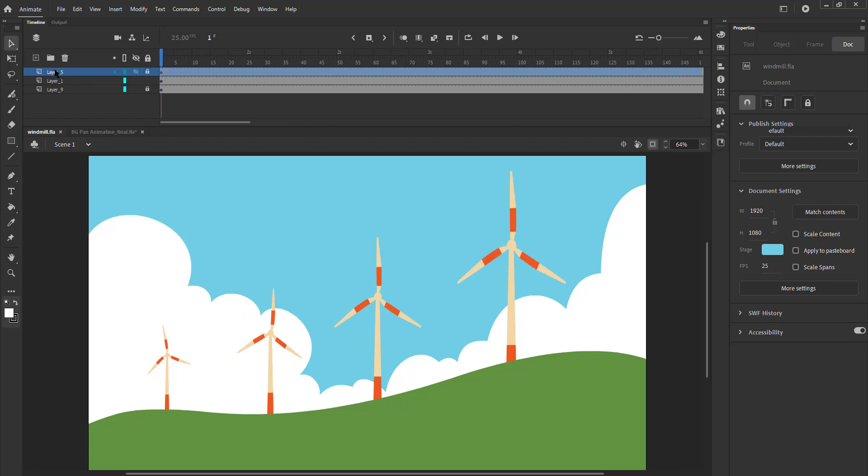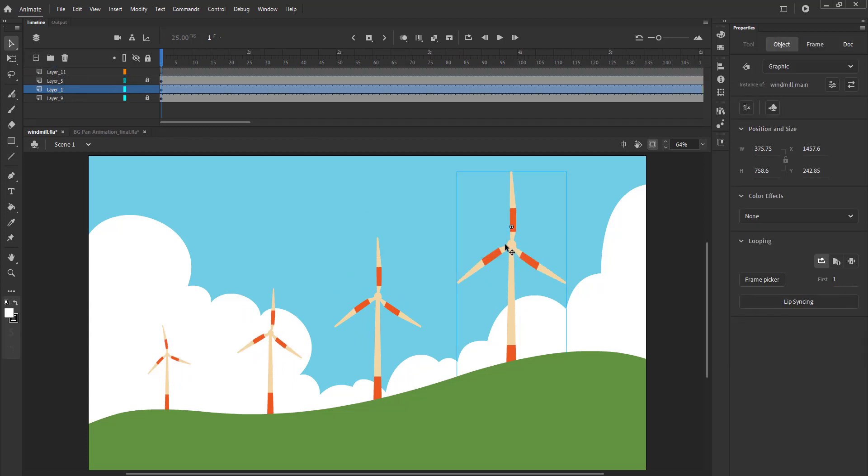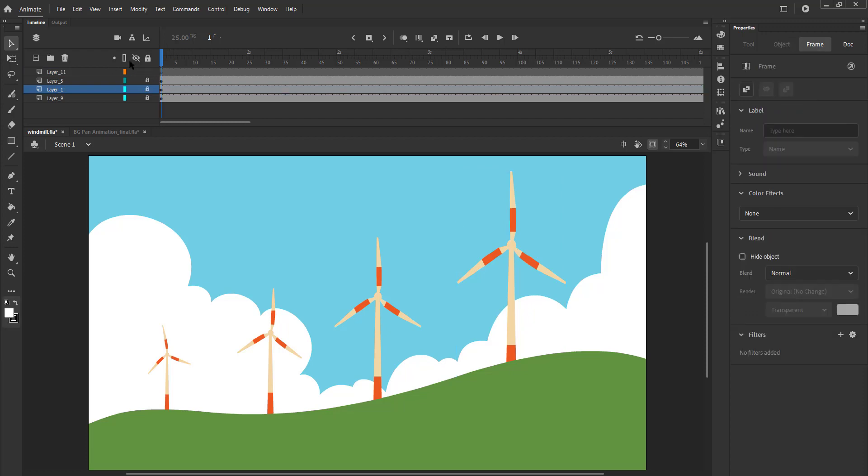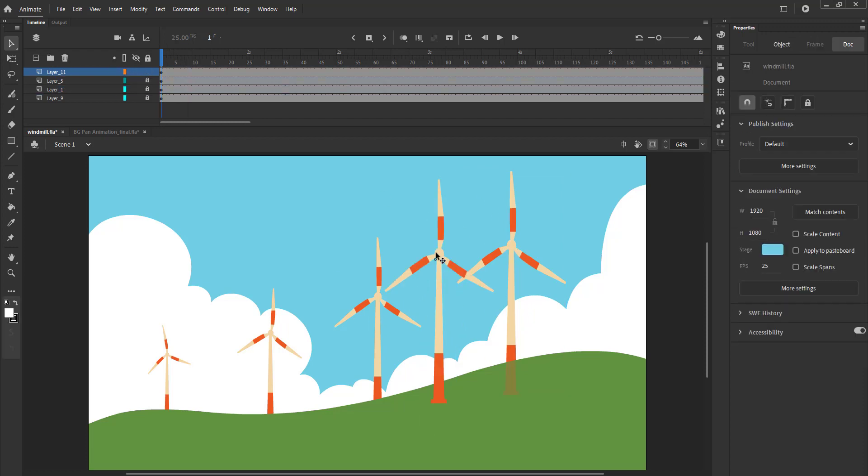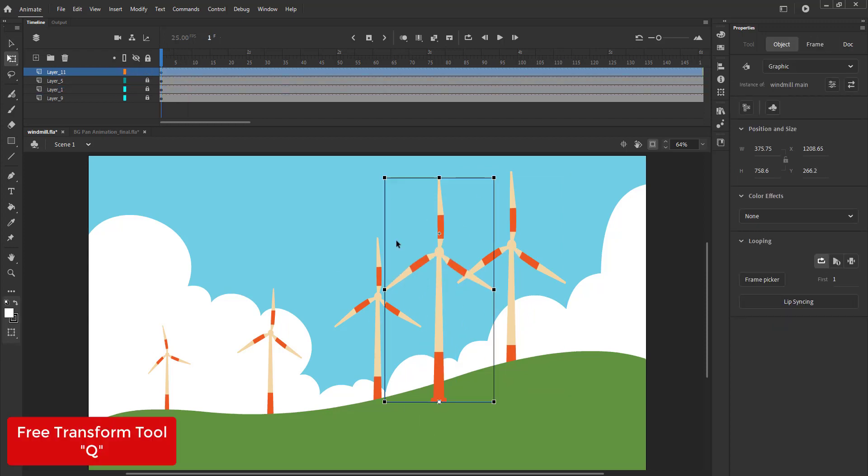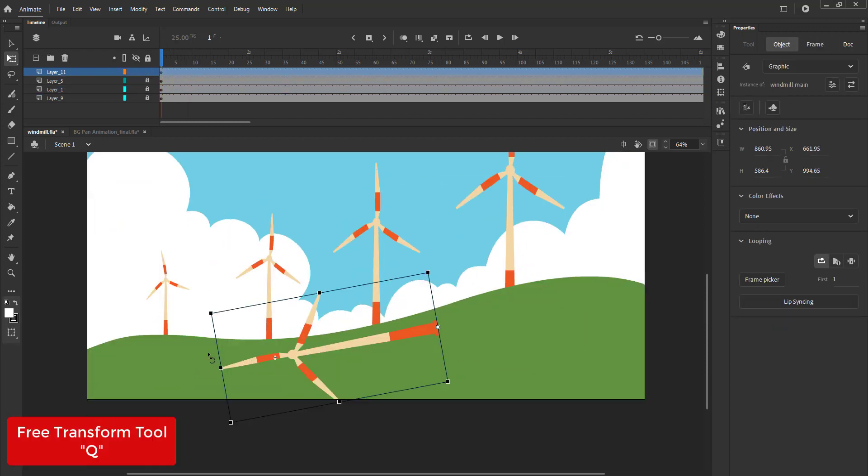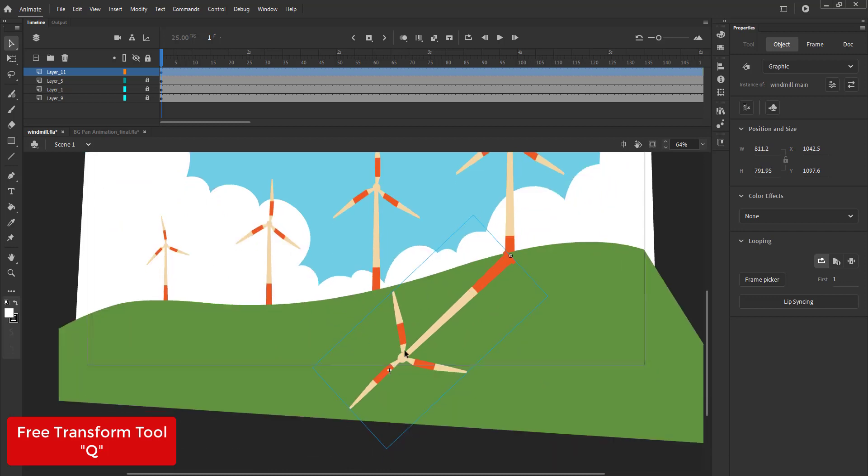Now that we have adjusted the timings, we will add the shadow to the windmill. We copy the first windmill and paste it on the screen and using the free transform tool, we rotate and stretch it accordingly.